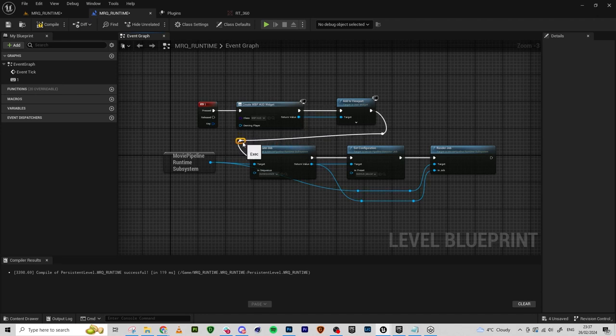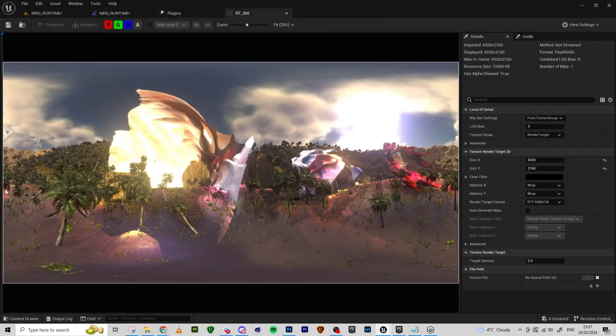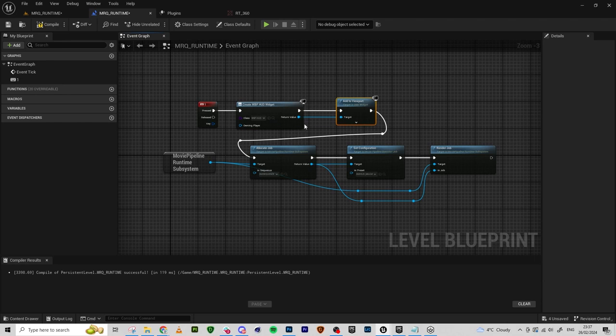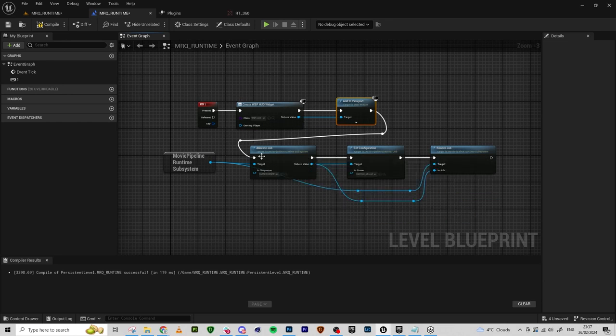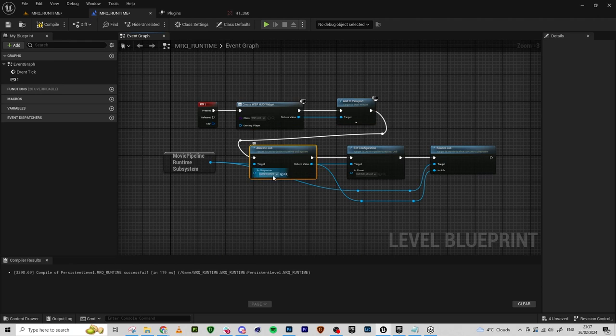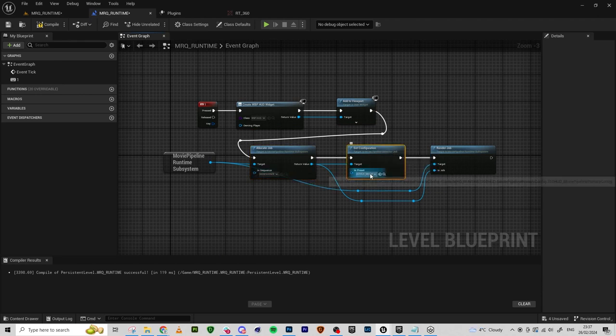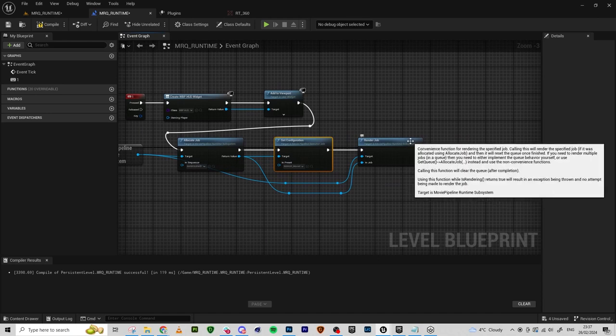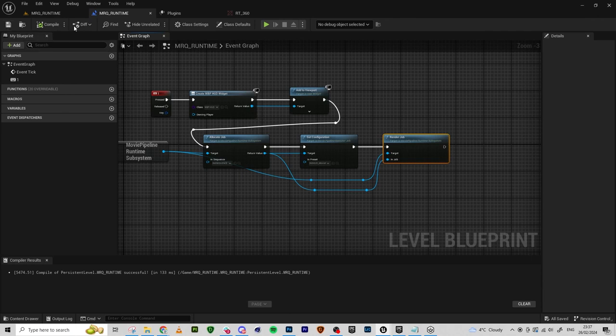And let's see. When I press one, the widget will be created so my render target will appear on the screen. And then Movie Render Queue can start working. And it will allocate the job, which is my sequence. It will set the configuration, which will basically allow me to also render that widget together with the game. And it will execute the render. Let's try compiling. It all works.